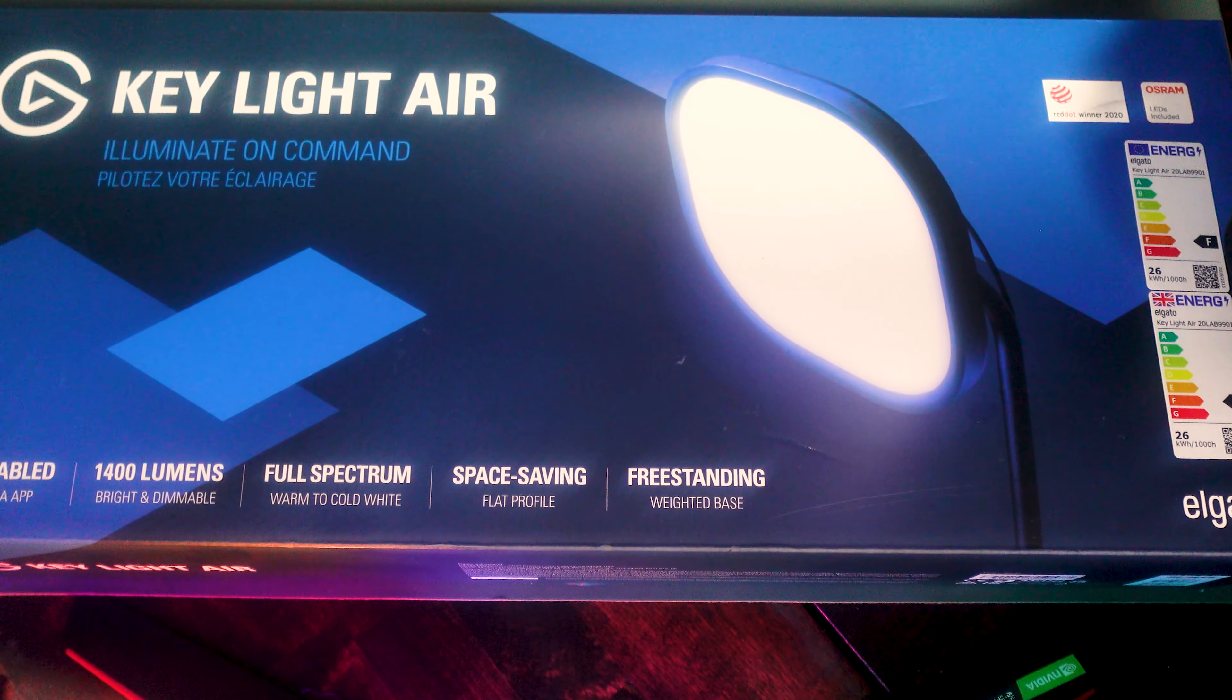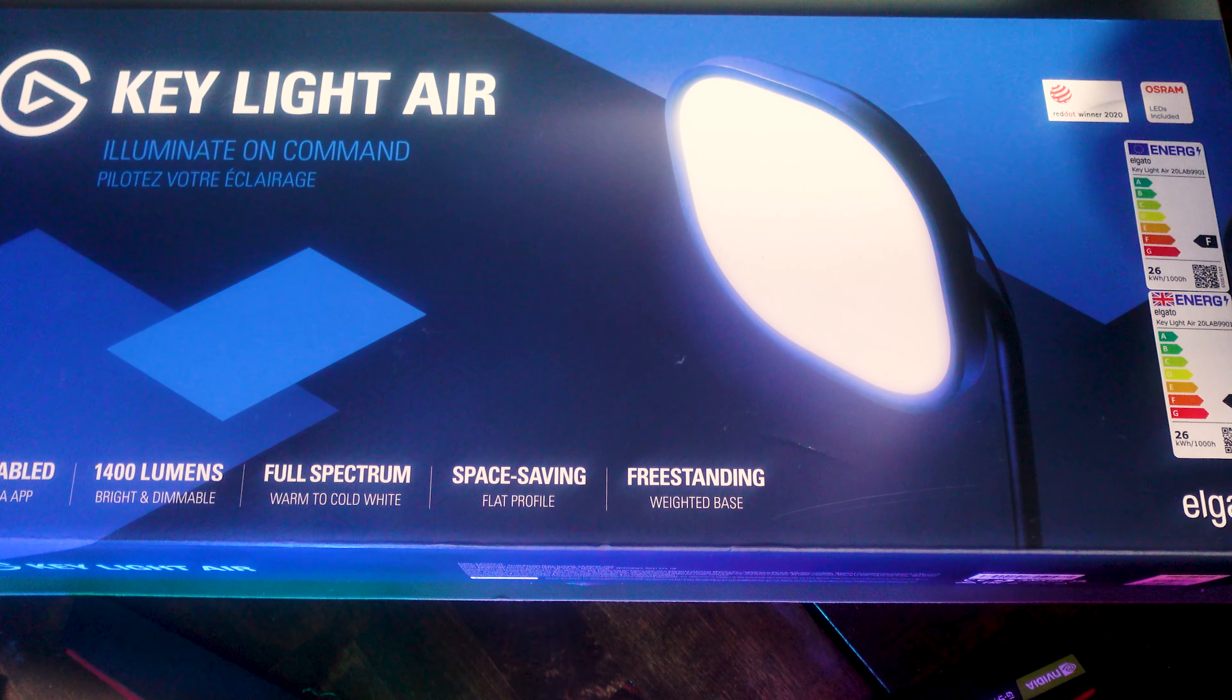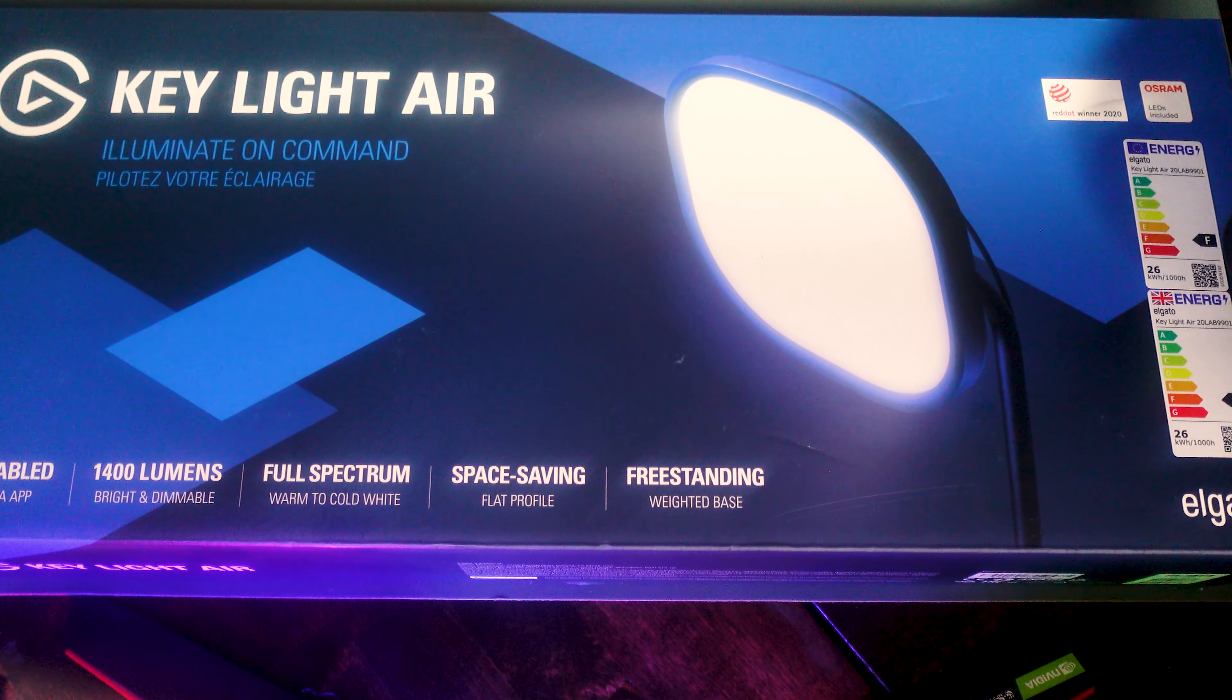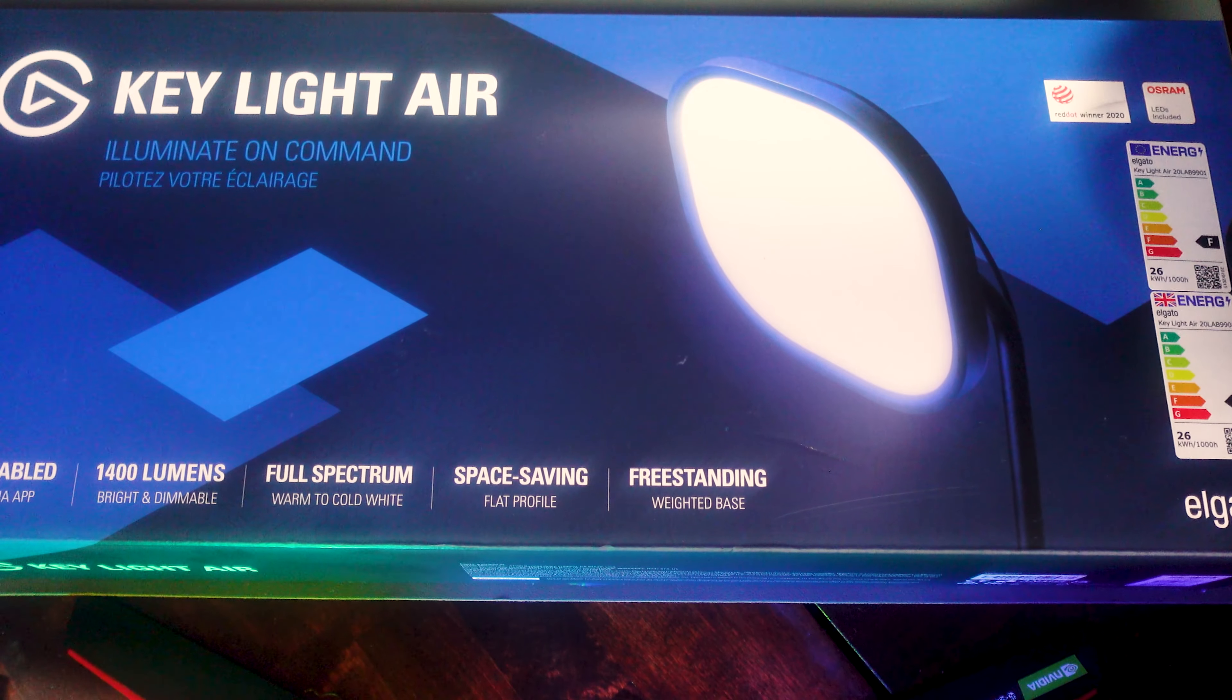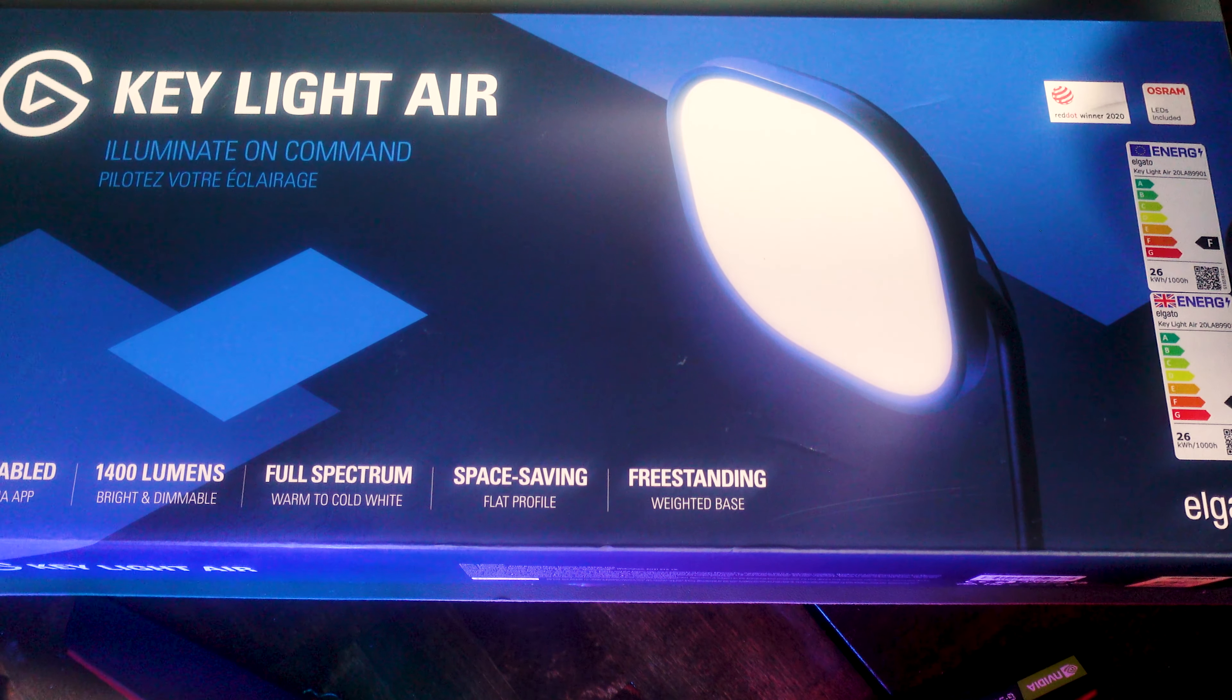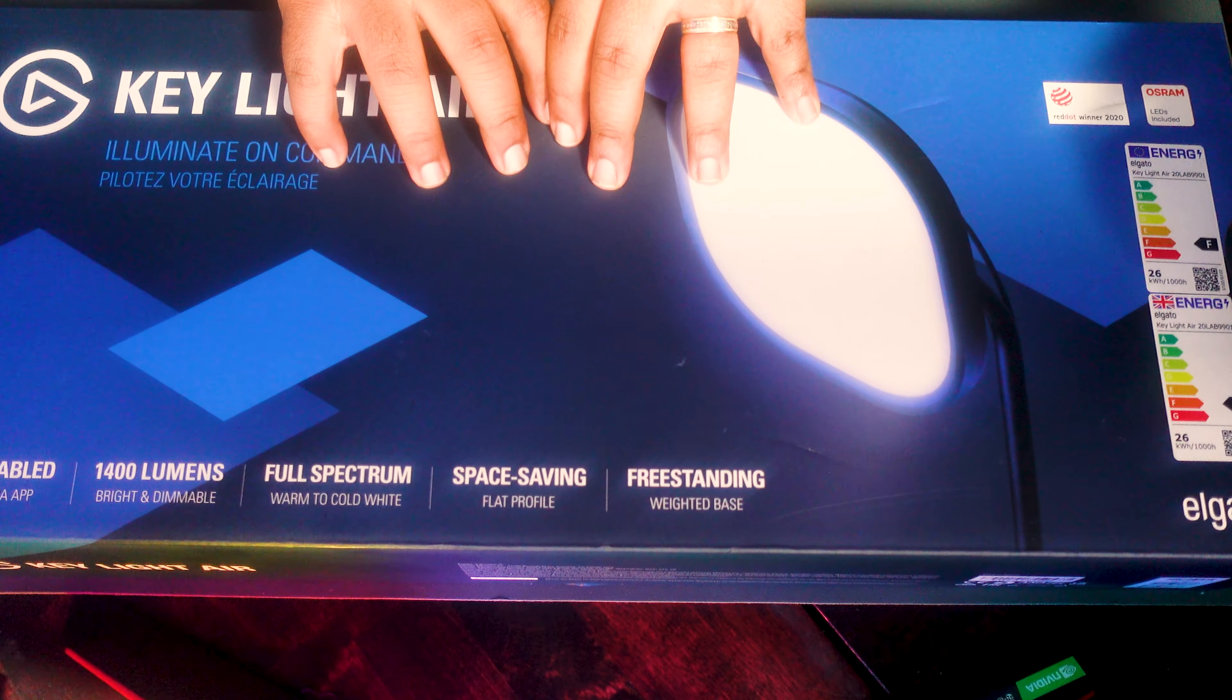Hey YouTube, welcome back to another video. It is LBJ and today I am unboxing the Elgato Key Light Air. I unexpectedly got two of these for Christmas this holiday season and I am super excited.